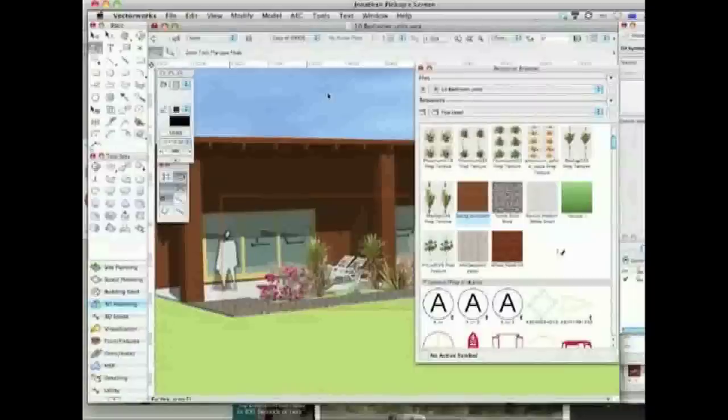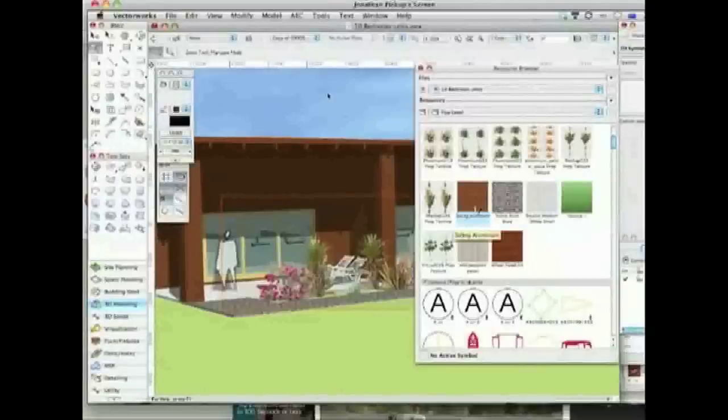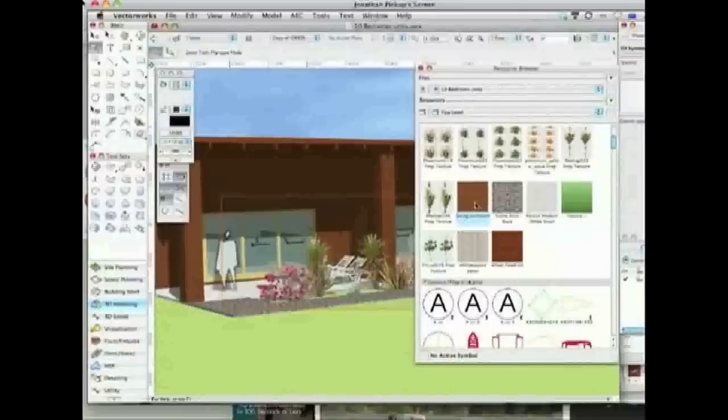So what I did was I've changed the Siding Aluminium Yellow, which is this one here I've got selected. I've changed its name but what I did was I changed a couple of real subtle things about it. Let me just show you what I did.